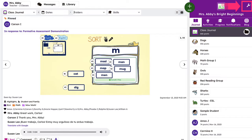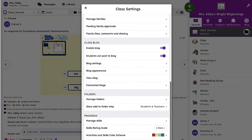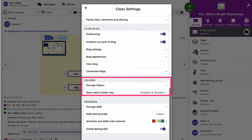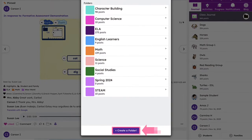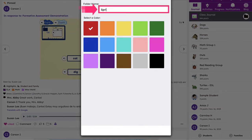To create a folder, tap Class Settings or the wrench icon in the upper right-hand corner of your Seesaw class. Find the Folders section and then tap Manage Folders. Click Create a Folder and then type a name for the folder.